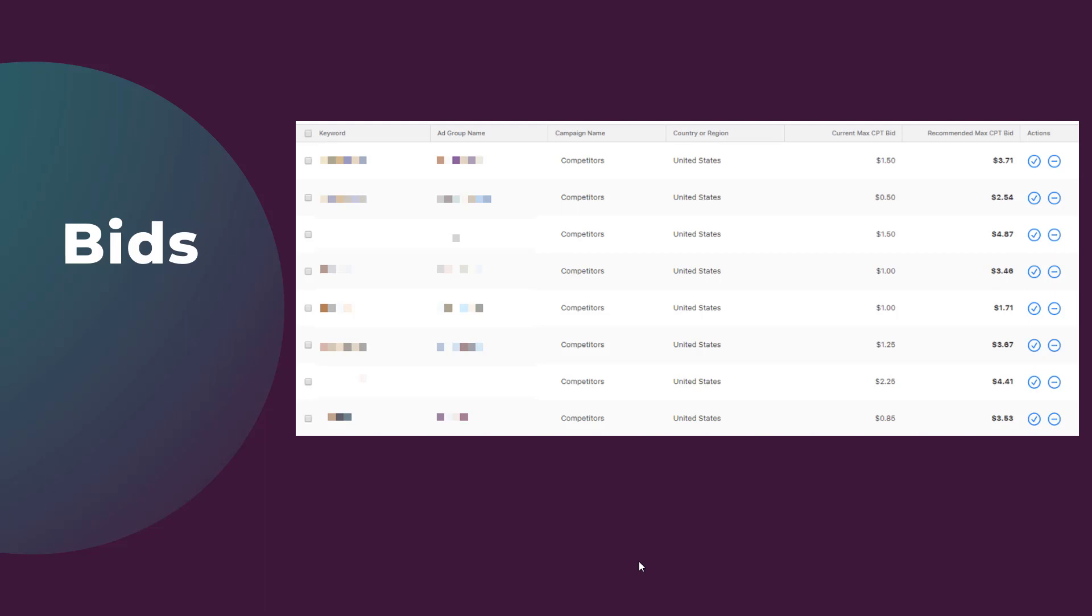So you may have to go back and look at some of the historical information on if these keywords actually performed in driving taps and eventual downloads. After you make your bid changes, you will then have to monitor any conversion impact by yourself.